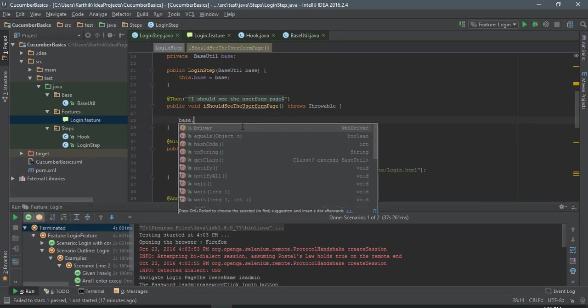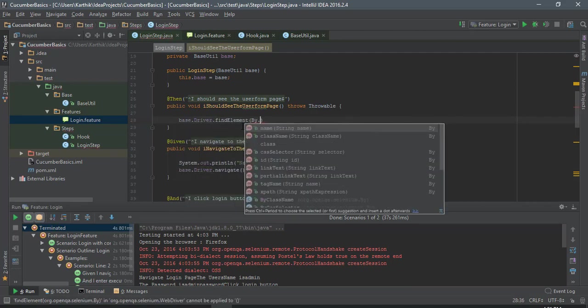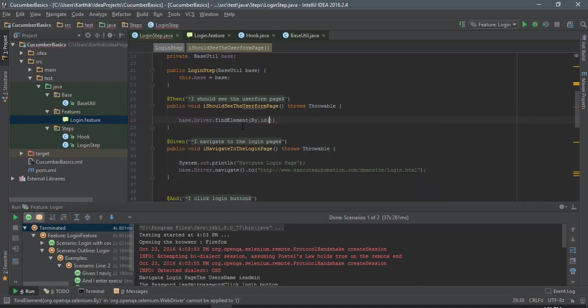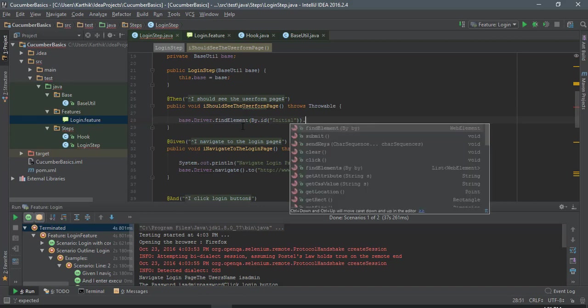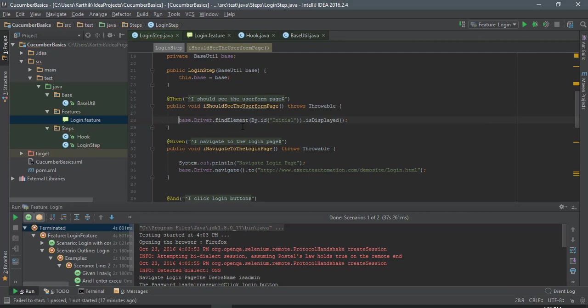So I'm just going to say base.driver.find element by.ID of this. I'm just going to say if it really exists, so if it is displayed.